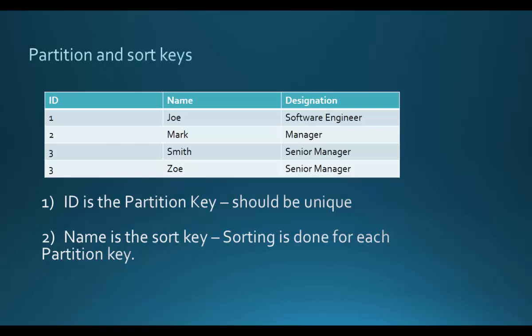In the table, the ID is defined as a partition key and the name is defined as a sort key. That's why we can have duplicate values for the ID. The sorting is done via the name for each value in the ID column. For each partition key, the sorting is done via the sort key.